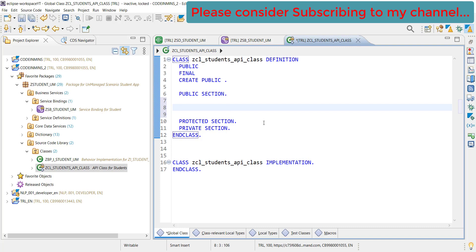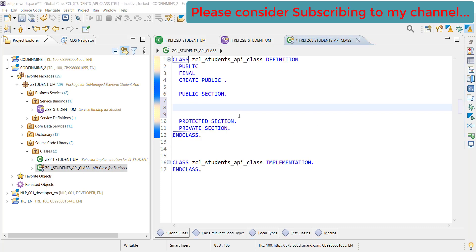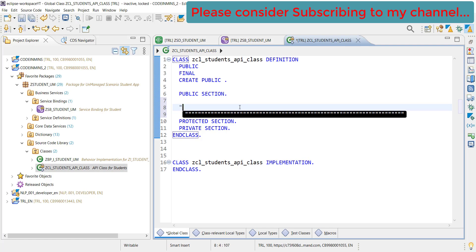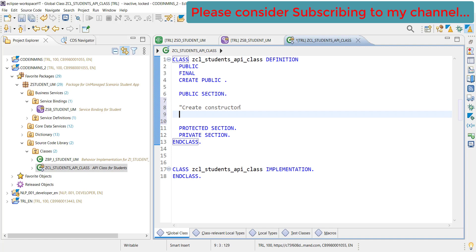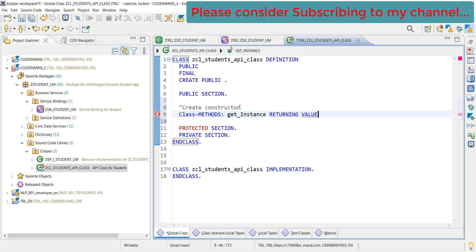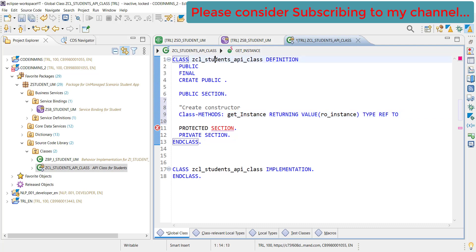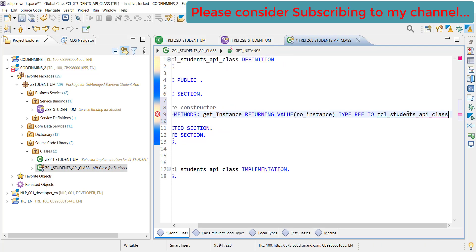The very first thing which we are going to do here is we will be creating a class method or most probably called a constructor for this class. To create the constructor, let's go to the public section and create a class method. Let's give it a name - get_instance. What we will be returning is an instance - we will be returning object instance which will be type ref to our class.